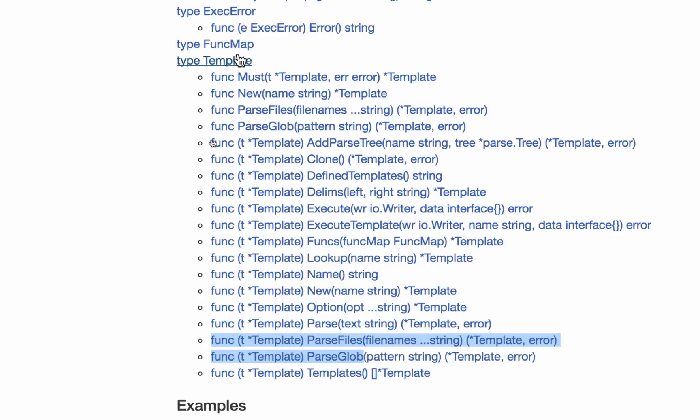And as you parse all these files, HTML files, to be used in your web program, you need to be able to access them from some variable. And so that variable will be of type template. This is where all my templates are. Maybe if, you know, they should have called it templates.